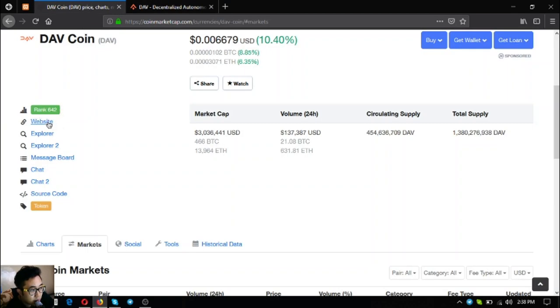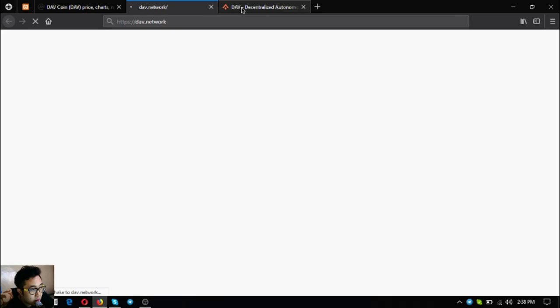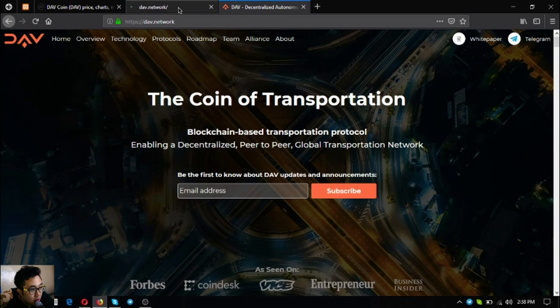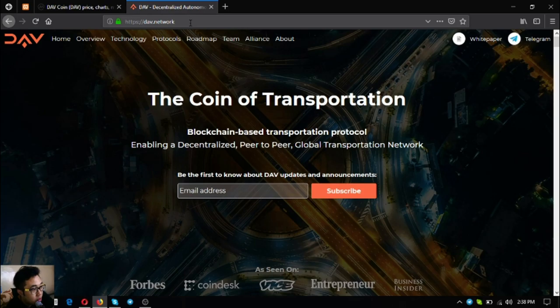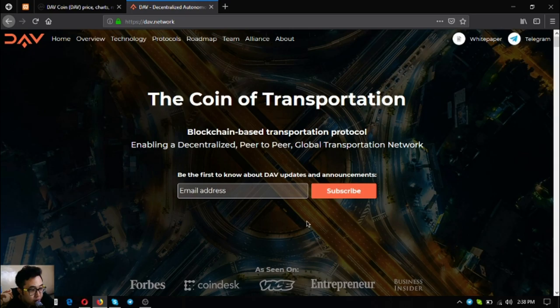You can get this token at these exchanges: BitForex, Allbit, Token by Laxie BTC, and IDEX. Let's proceed to its website. This is its website DAV.network. You can access it in CoinMarketCap by clicking website there or by simply writing their link at the URL bar.